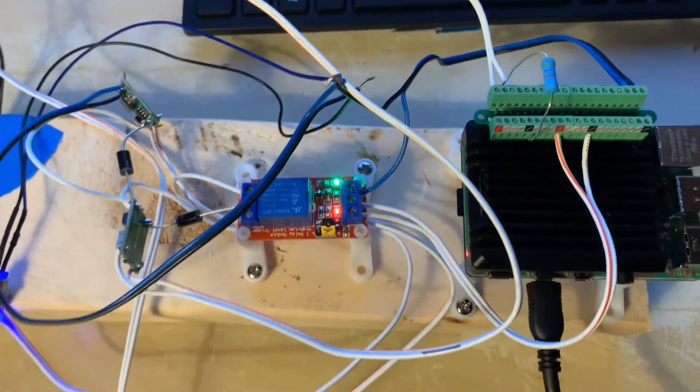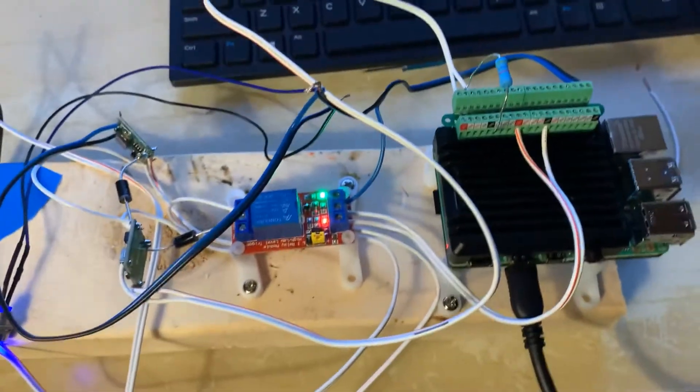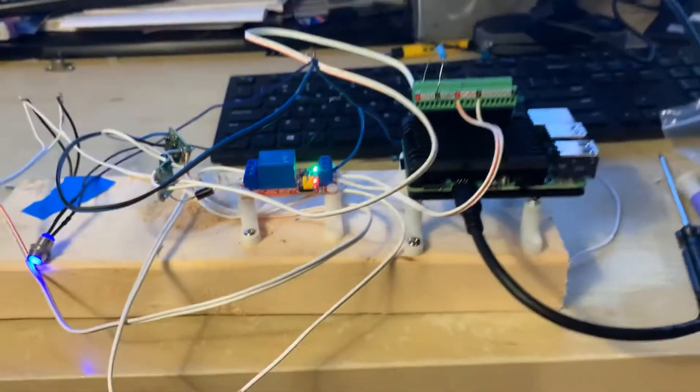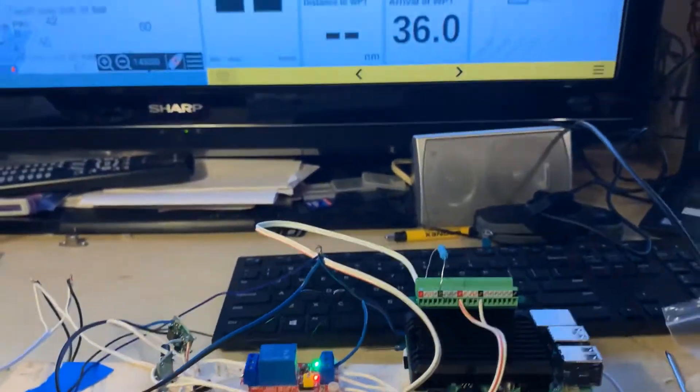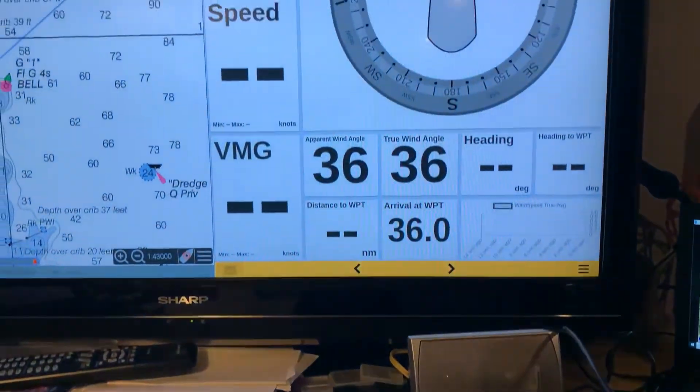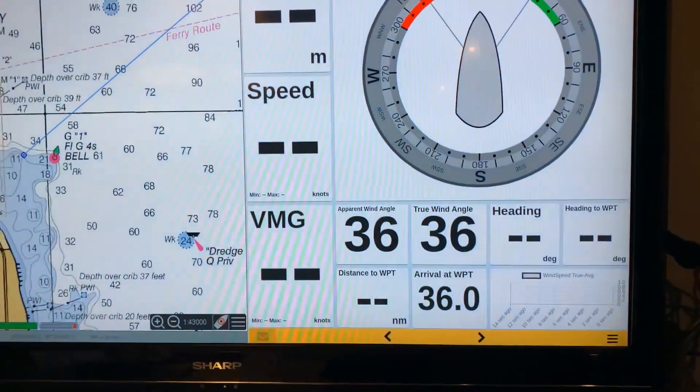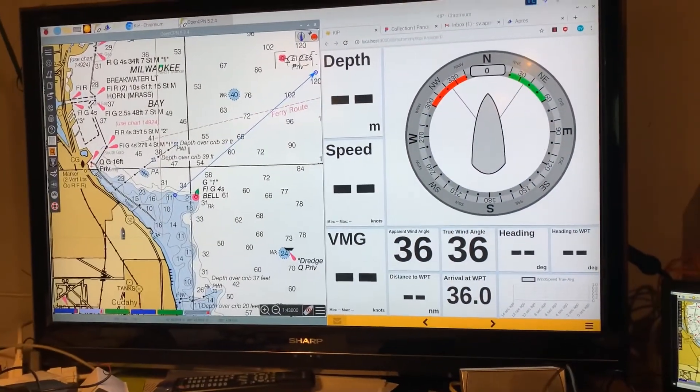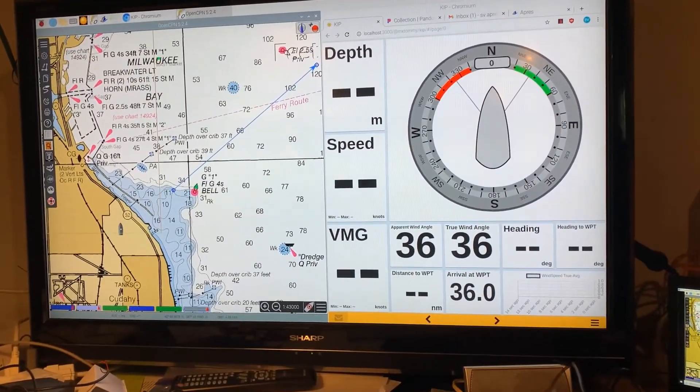So this is running right now. It's powering the board, and you can see right now that my OpenPlotter is on this massive screen over here.